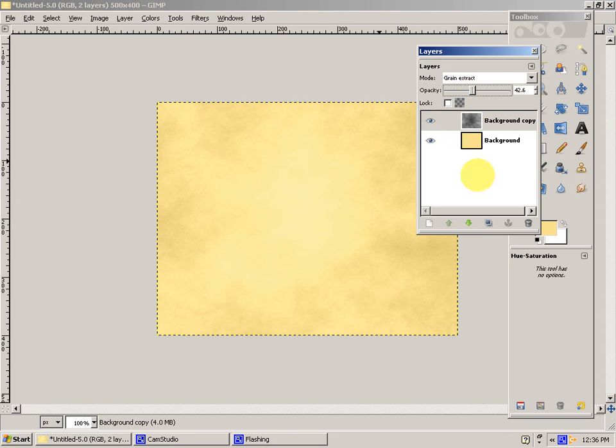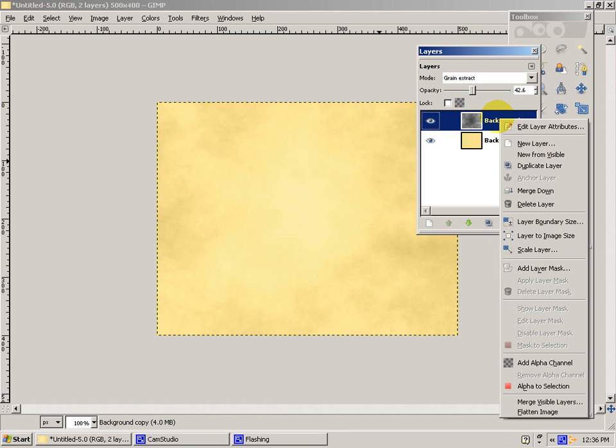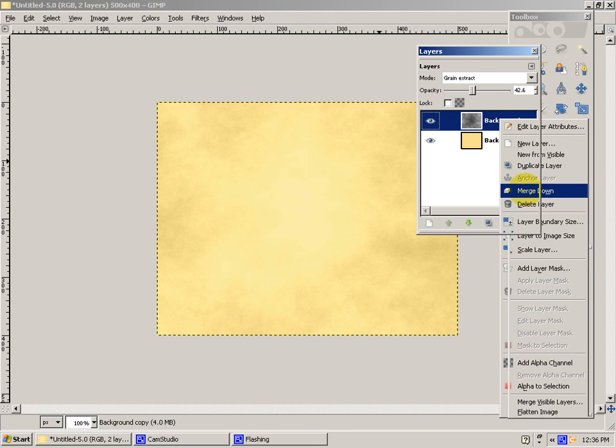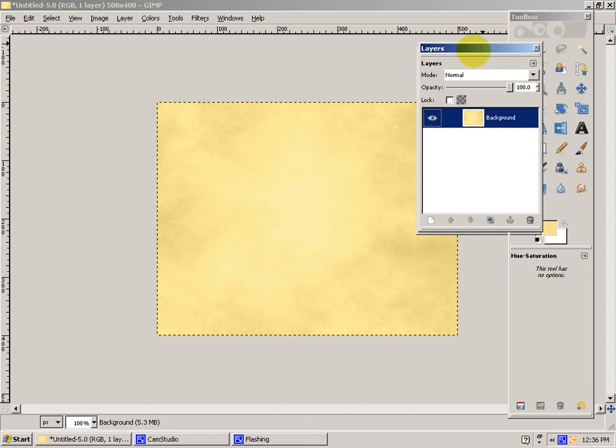Then you'll right click on the Background Copy. Press Merge down. And there it is. Thanks a lot for watching.